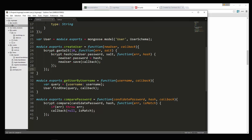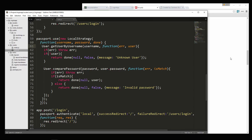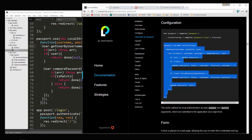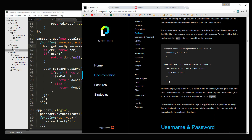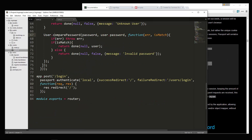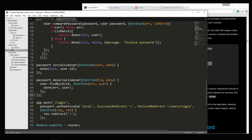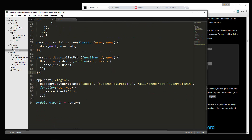There's one more thing we have to put in our route file: we need serialize and deserialize functions. We'll grab those from the docs and place them in. For deserializeUser, instead of calling findById directly, we're going to call a model function. So we'll change it to getUserById. That's a function we'll create inside our model.